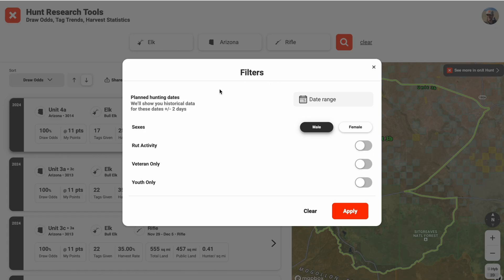The next feature is back in the filters — you can now search by your hunting dates. All of our Hunt Research Tools are based on the 2024 draw results: the draw odds, the tags given out last year, and the success results. Those have 2024 season dates. When we do our date filtering, it'll show results from last year plus or minus two days. That accounts for any variability in weekends being shifted by a couple of days in 2025 versus 2024, so you can get all the results for that season.